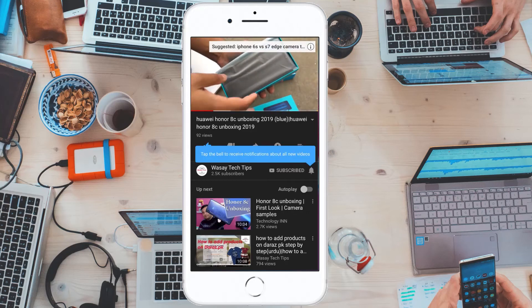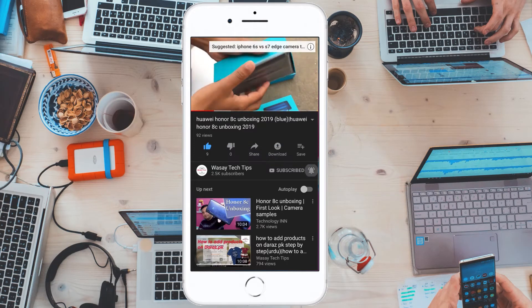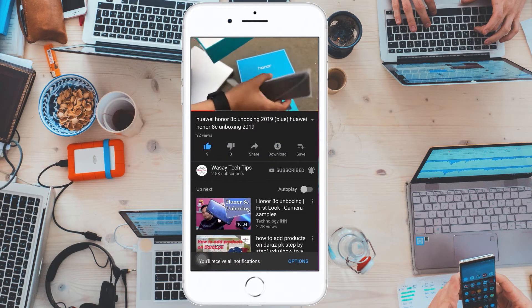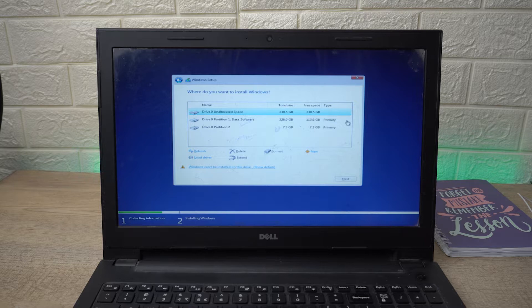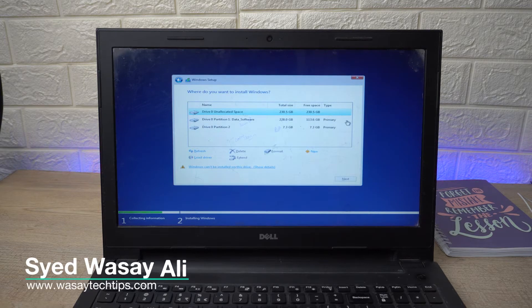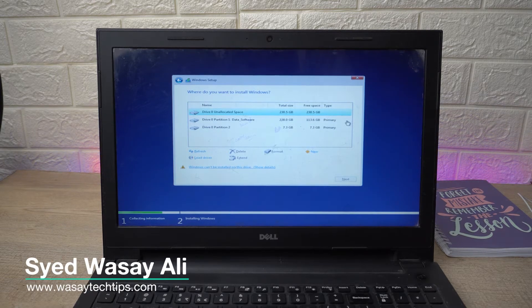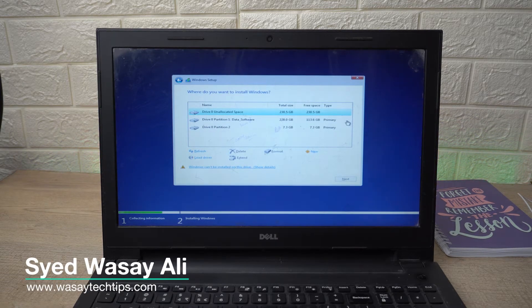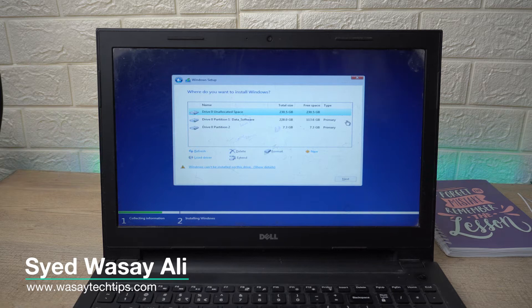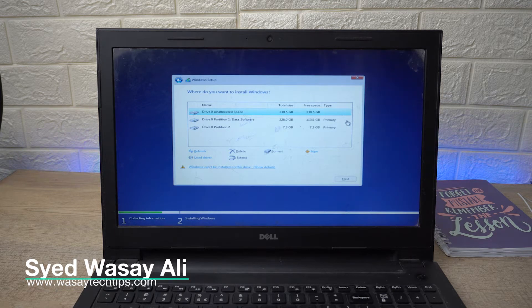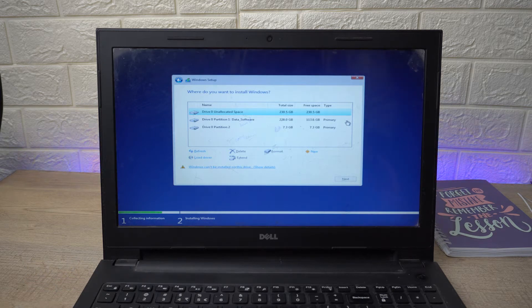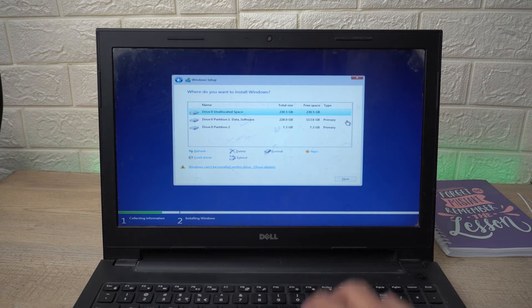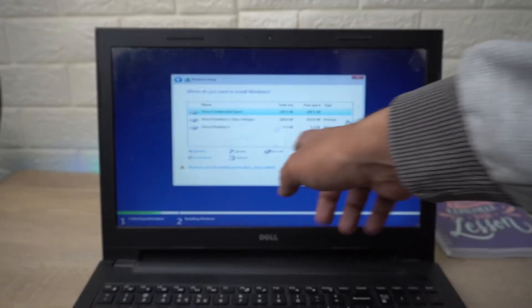Subscribe and press the bell icon to get notified for the latest tech videos. Hey, what's up YouTube, this is Wasay here. Today in this video I'm going to show you how you can resolve the error that when you're installing Windows on your laptop or PC, when you're selecting any disk, none of the options are appearing.